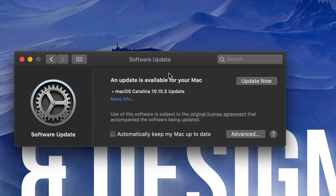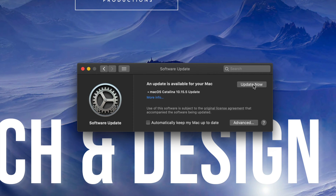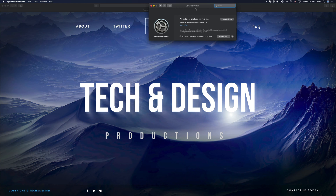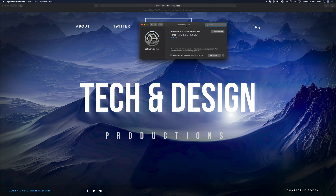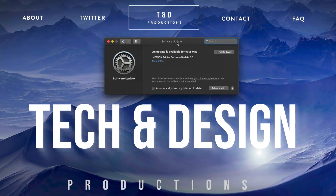Once you've done that, go ahead and hit Update Now. This is about 3 gigs, so for most of you this will be pretty fast, but for those with slower internet it could take anywhere from a couple of minutes to a couple of hours depending on your speed. After hitting Update Now, about 20 minutes later you'll see a loading screen with an Apple logo and a loading bar. It's going to restart about two times and then it'll be done.